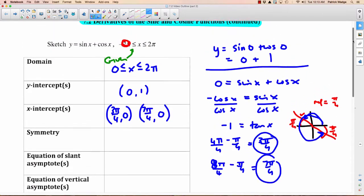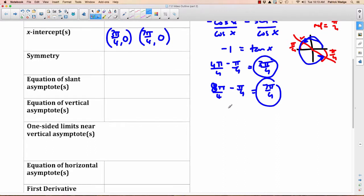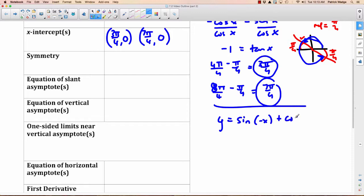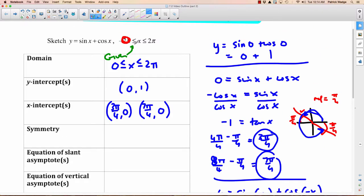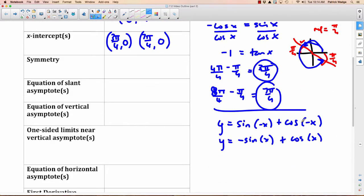Symmetry: we put negative x into our x's, giving y equals sine(−x) plus cosine(−x). Sine of negative x equals negative sine x, and cosine of negative x equals cosine x. This is not exactly the same as what we started with, and it's not the negation either. So there is no symmetry — it's neither odd nor even.